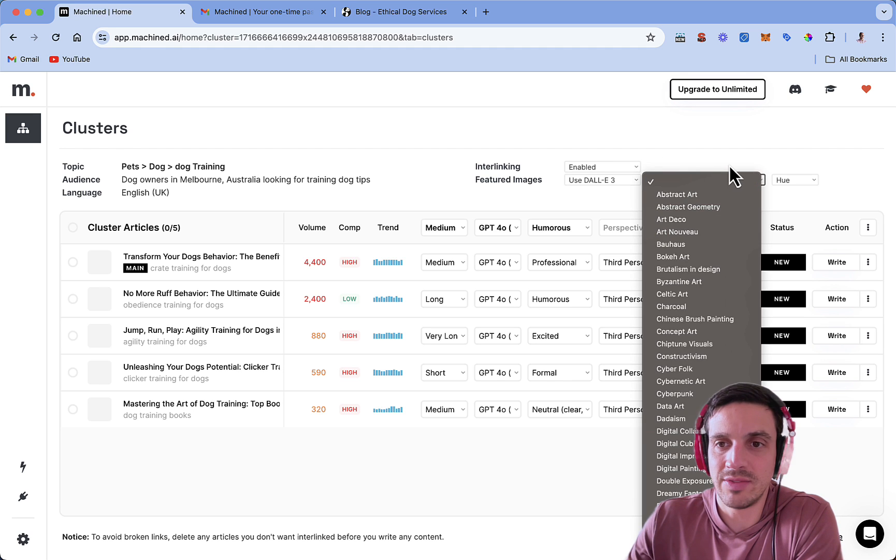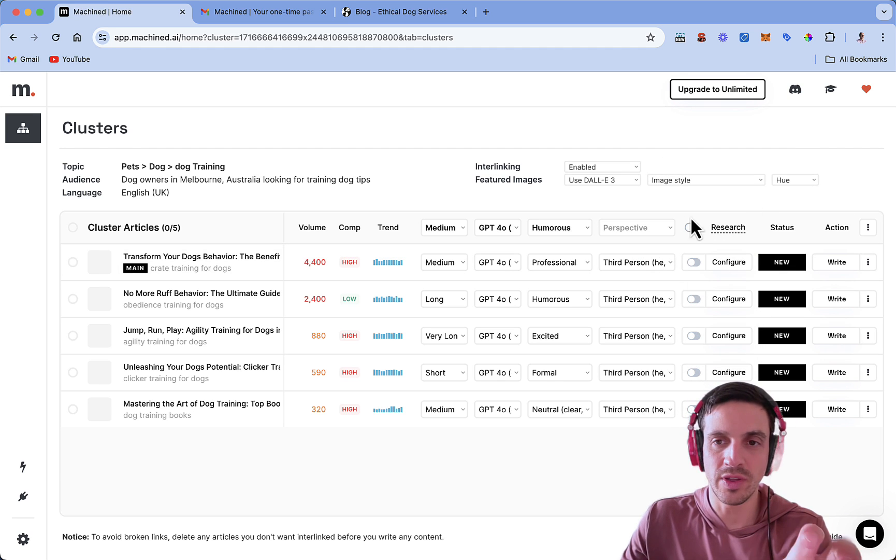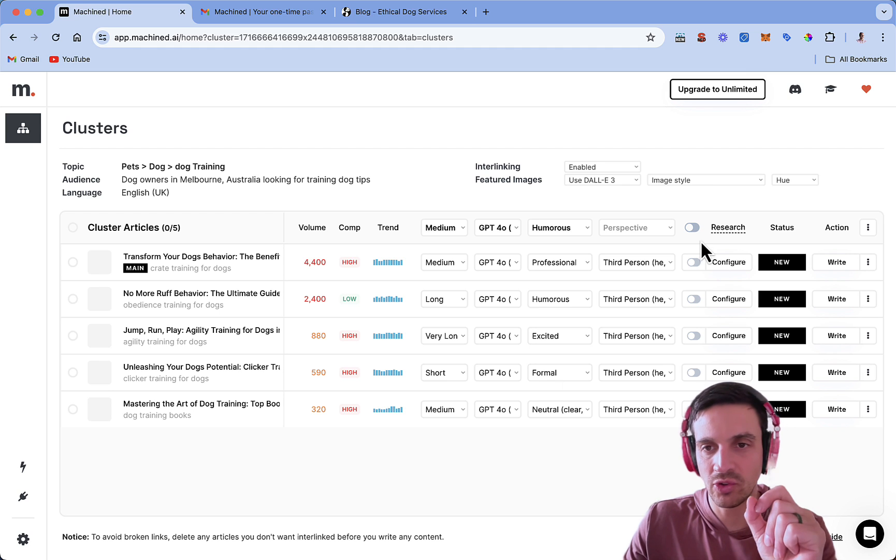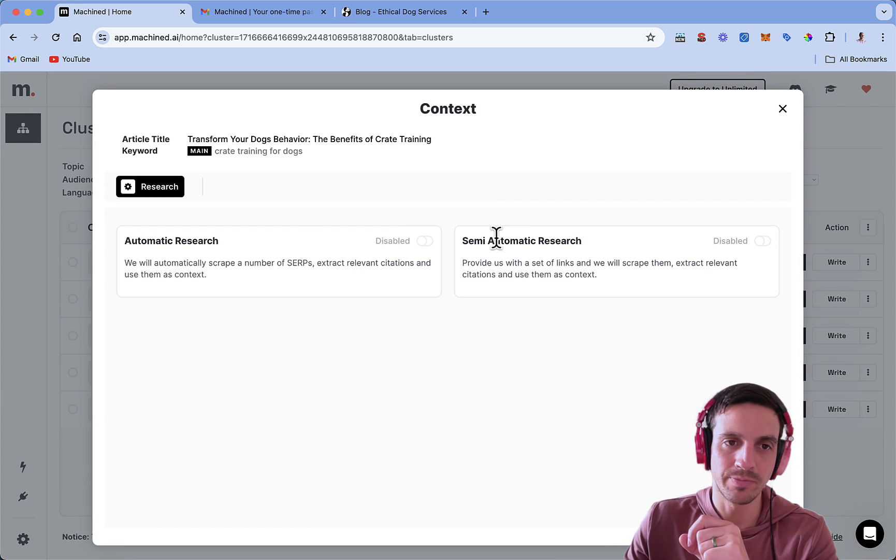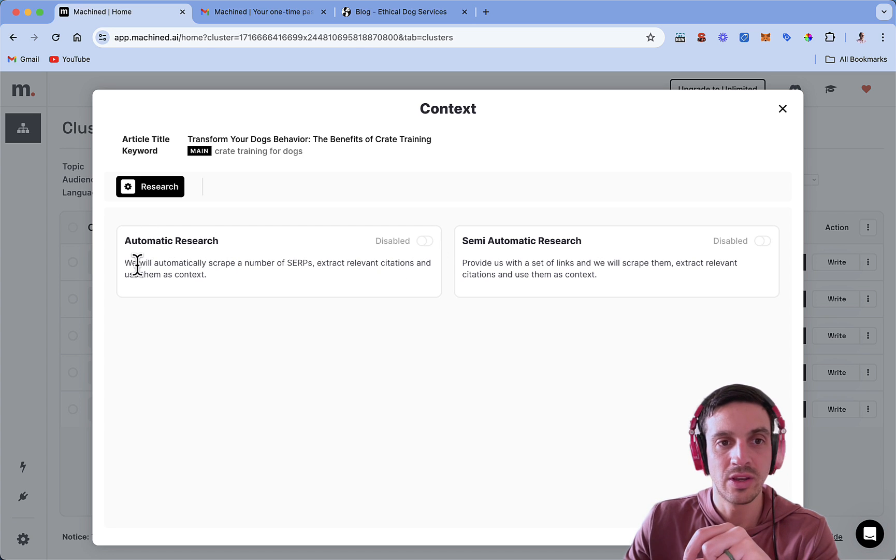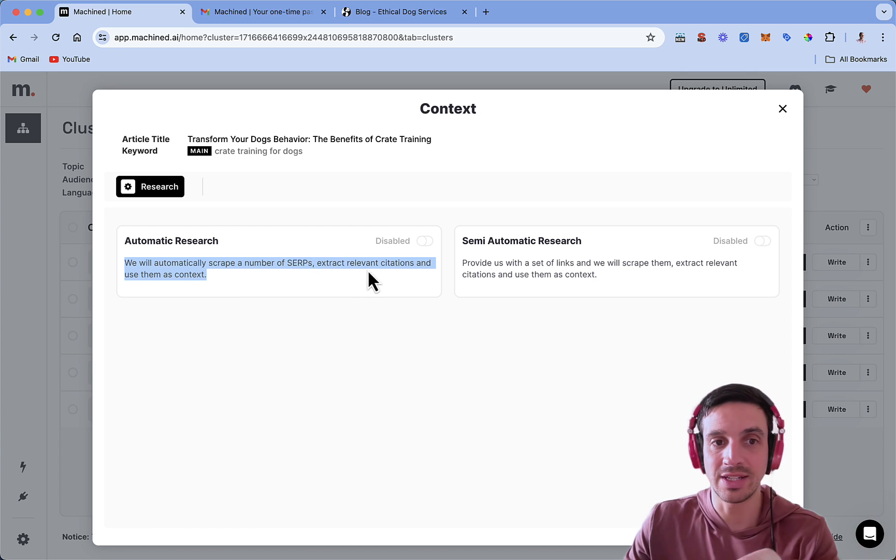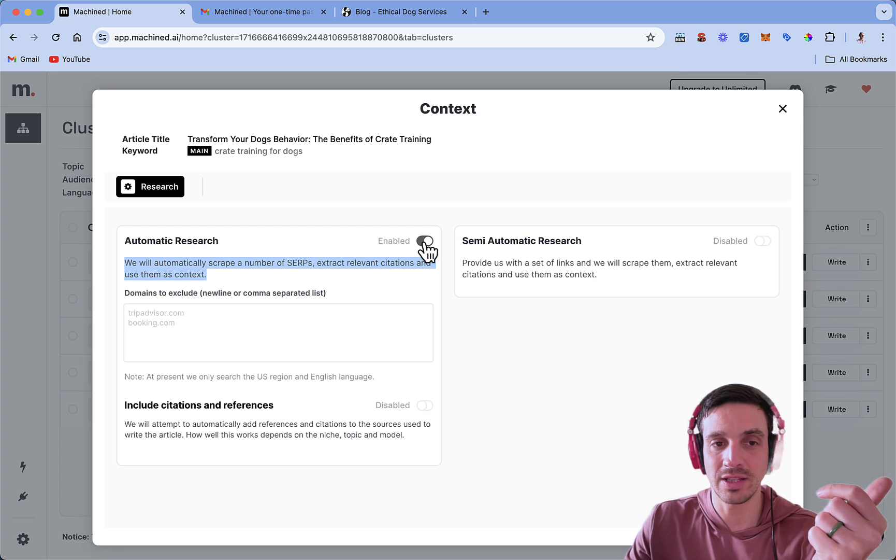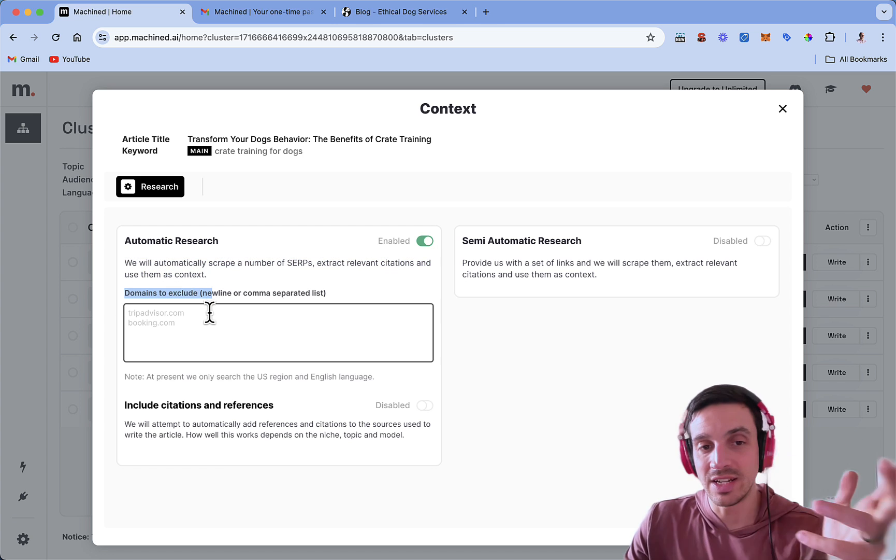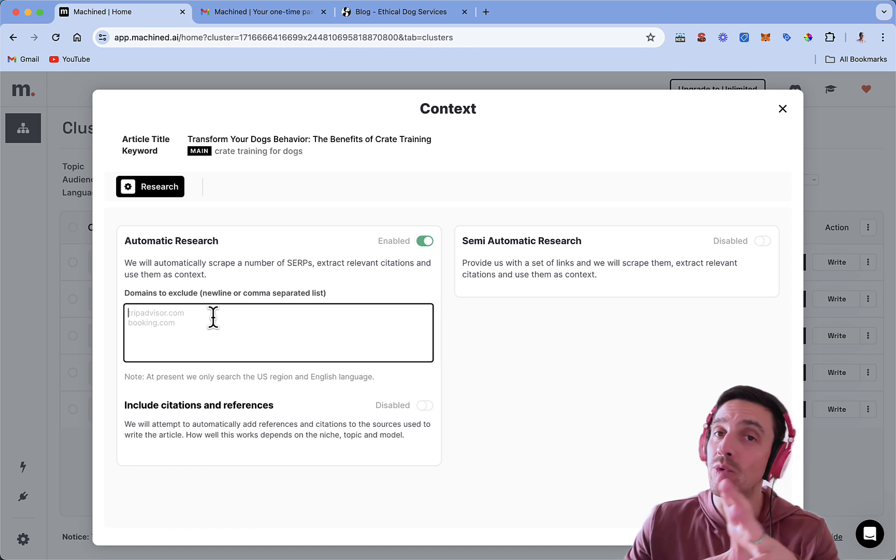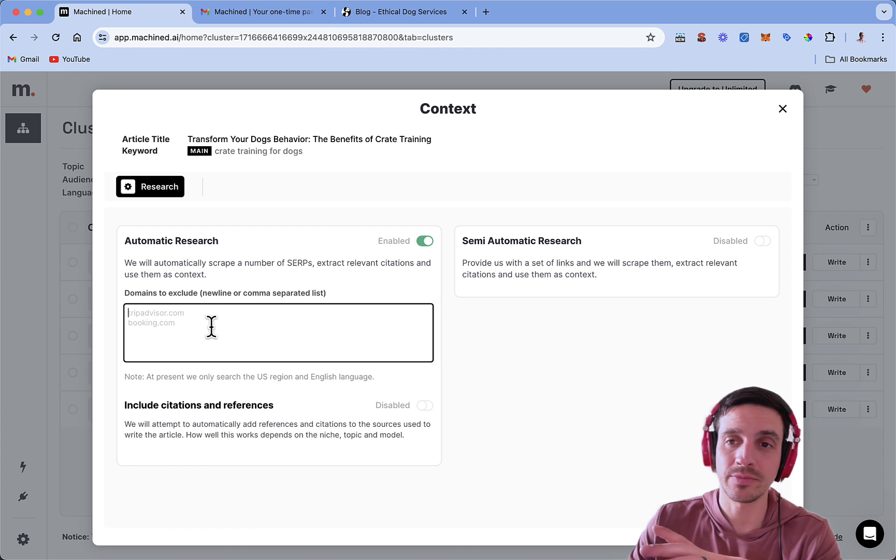So the image style, I'm going to leave as it is. The most important factor of this whole thing, probably is the research functionality of it. I'm going to show you and dive deeper into here as well. If I go to configure, I've got two boxes here. The automatic research, if we read it, it says we will automatically scrape a number of the search engine results page, extract relevant citations, and use them as content correctly. Here, I can exclude domains too, so that it doesn't extract and scrape. So if I've got competitors that I really don't want to mention, I might want to put them there.